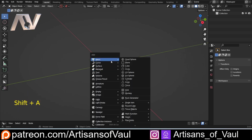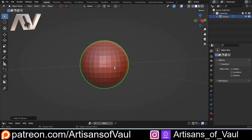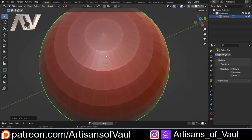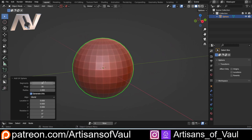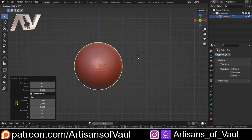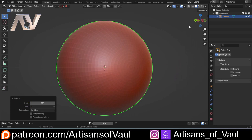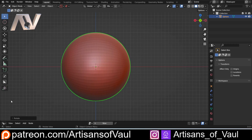I'm going to start by bringing in a UV sphere - not a quad sphere - because it has edges parallel to the shapes we want, which makes it easier. The normal problem with the UV sphere is the point at the top, but we're going to get away with that easily. I'll up the segments to 64 for enough detail - we can always add more later - and then R to rotate it 90 degrees so the points are on the side instead.